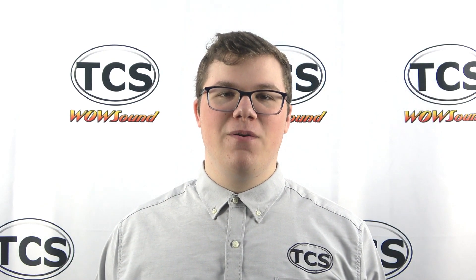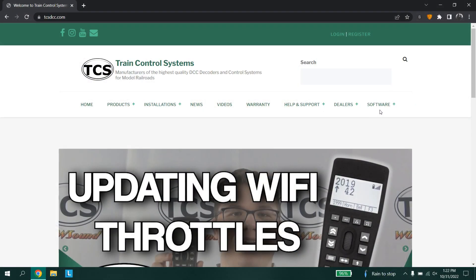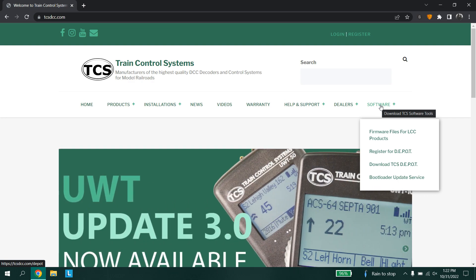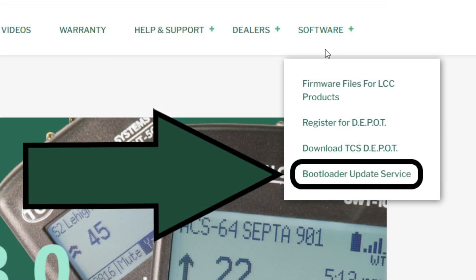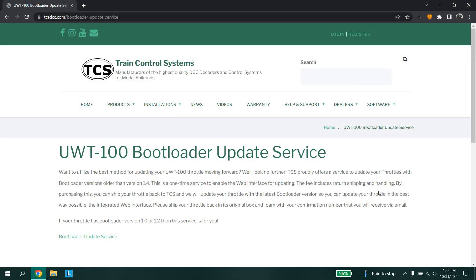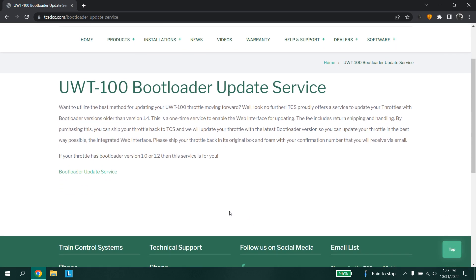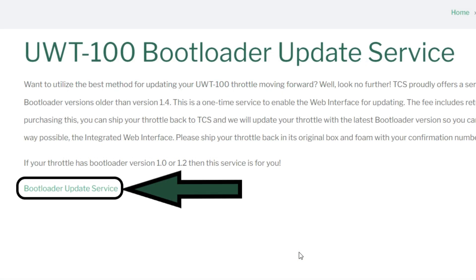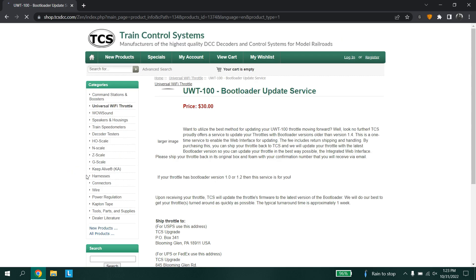In this section, we will show you how to use our service for updating your throttle. First, head over to our website and underneath the software tab, you will find a new link. Click on this link labeled bootloader update service, and it will take you to this page. There will be a little description informing you about the benefits of version 1.4. Underneath the text is a link; when clicking on it, it will directly take you to our store. Here we can see the UWT-100 bootloader update service.